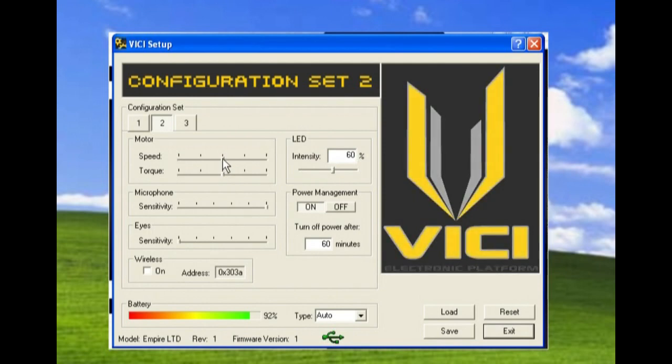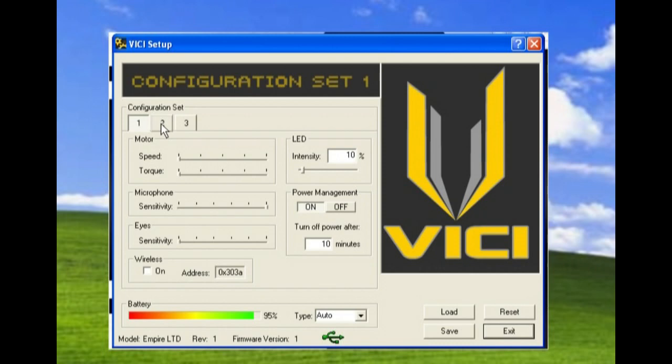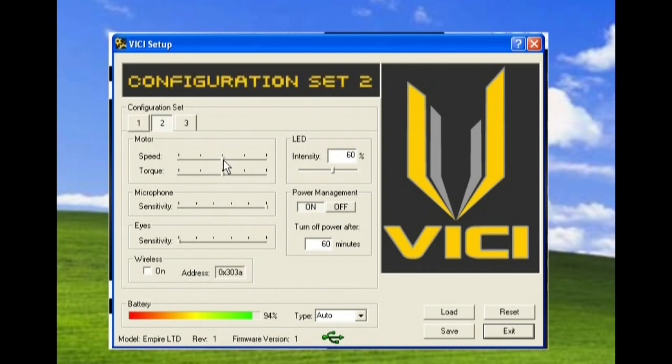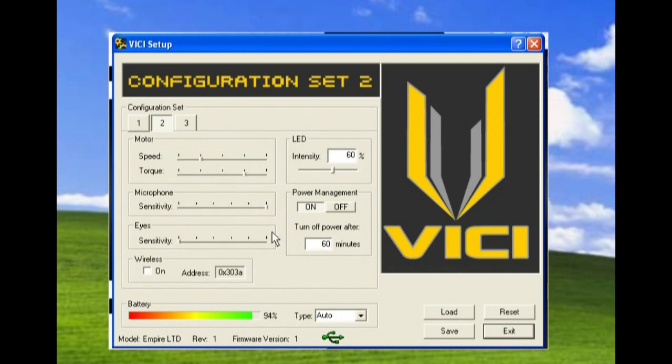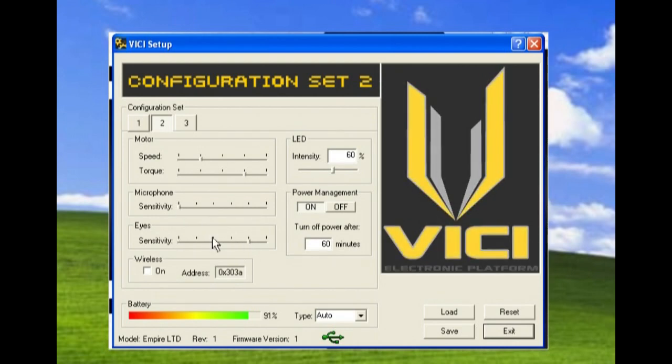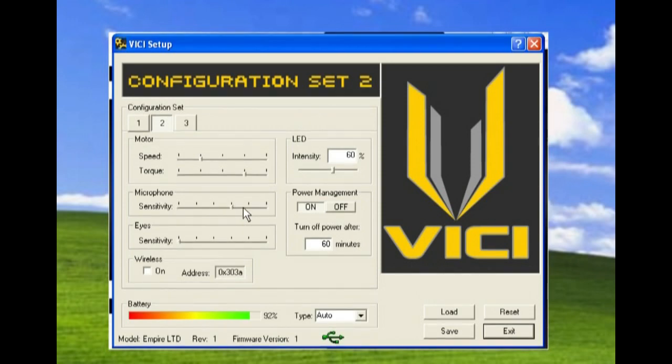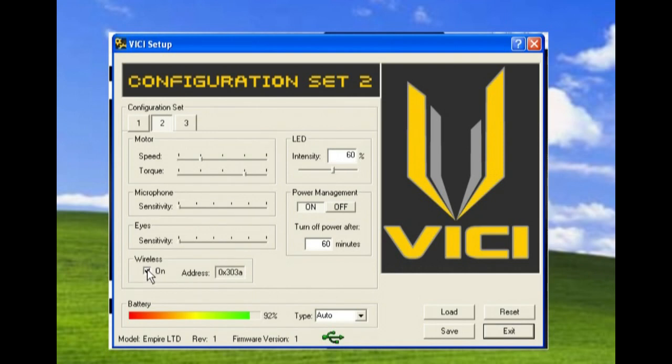Now we can go and we can change and we can look at configuration two. Here with configuration two, my speed and my torque level are both on three. If I want to change that, I can drag one down, I can drag them back up, I can put my microphone sensitivity up or down, or I can decide that I'm actually going to use eyes and automatically you see the microphone sensitivity went off. And again, if I put back to sound activation, my eyes go off. Or I can use wireless, turn on and use the RF capability.